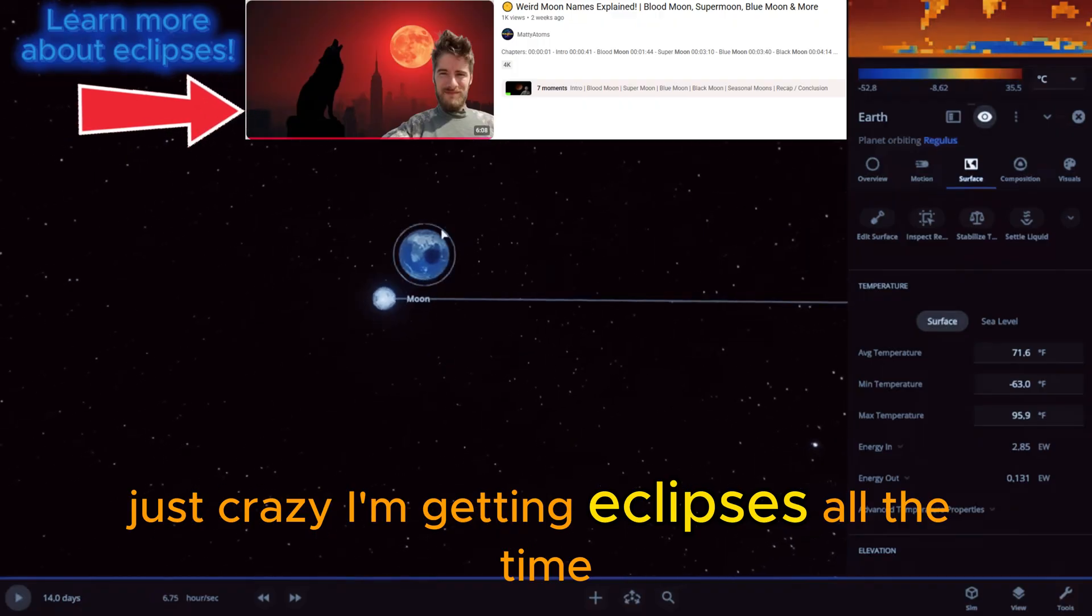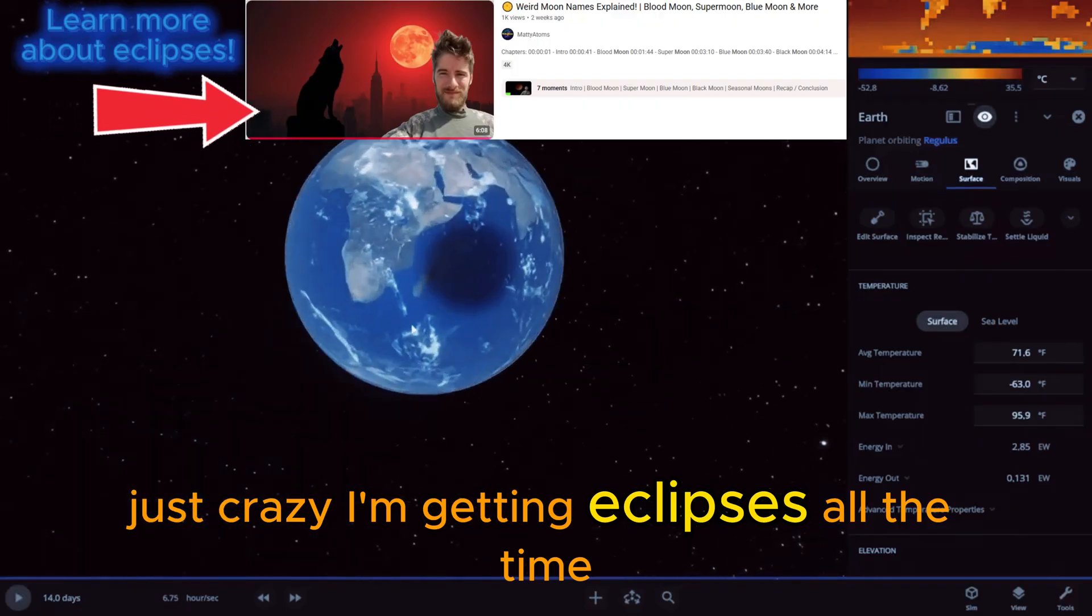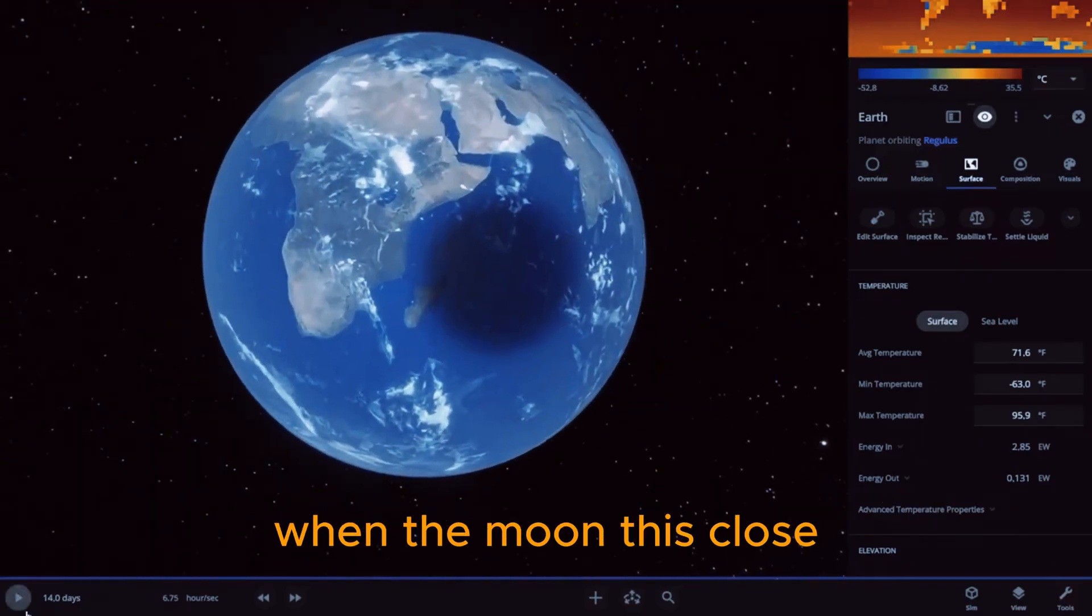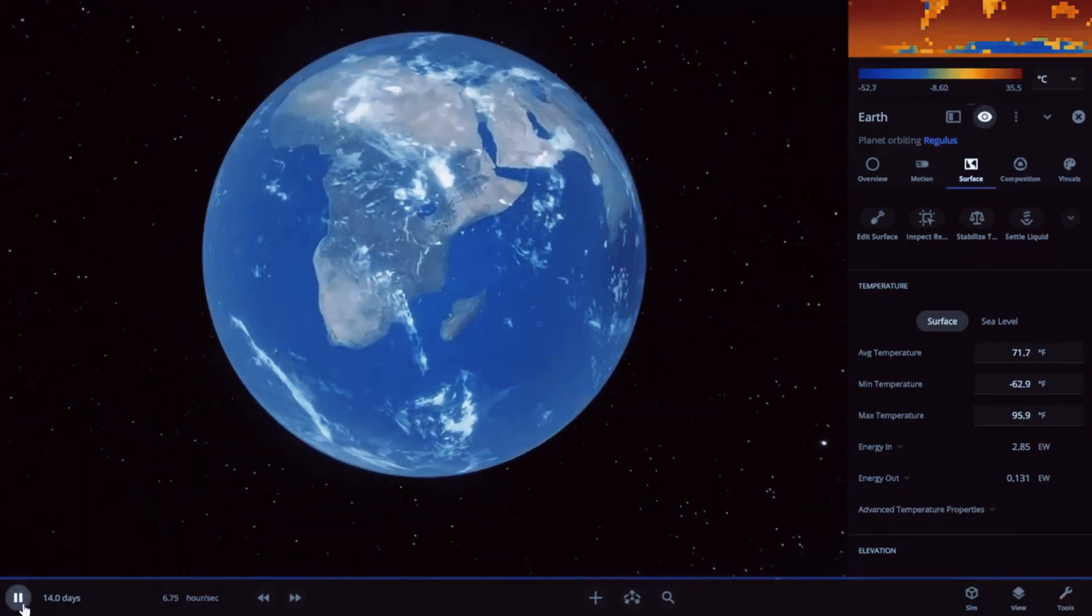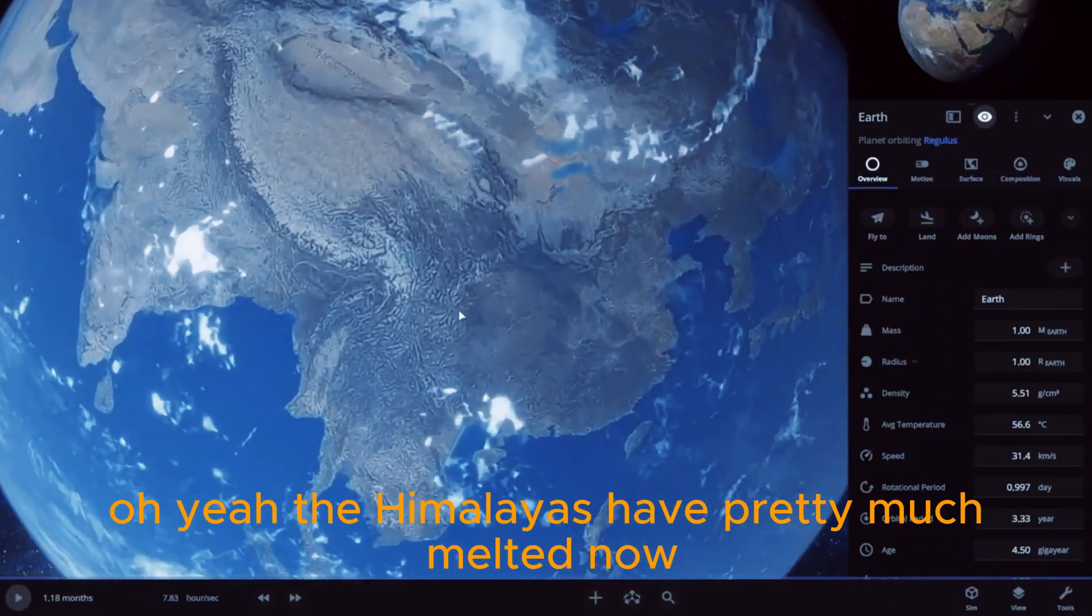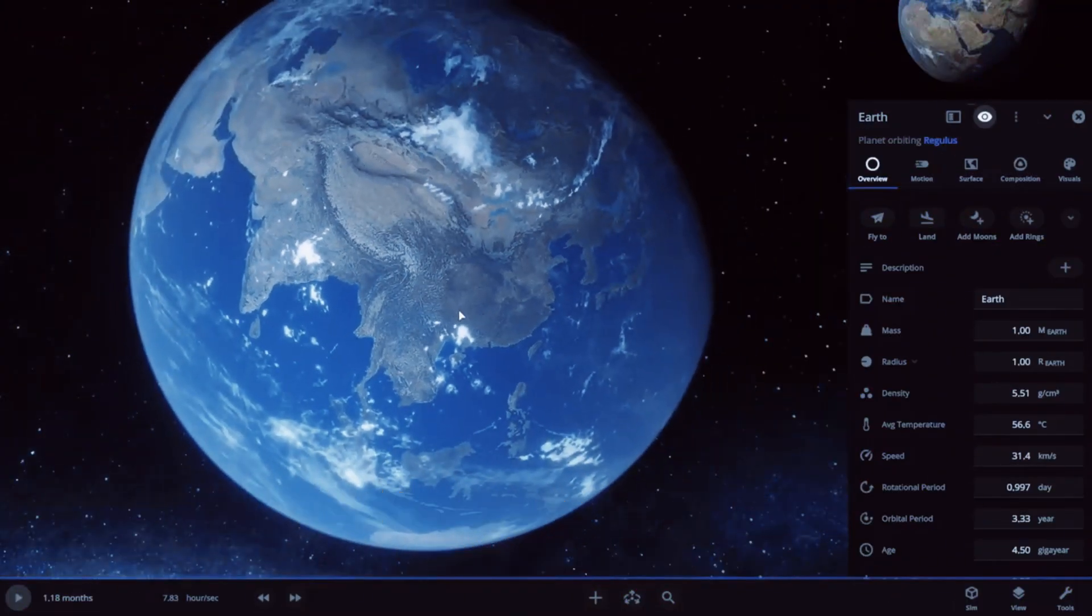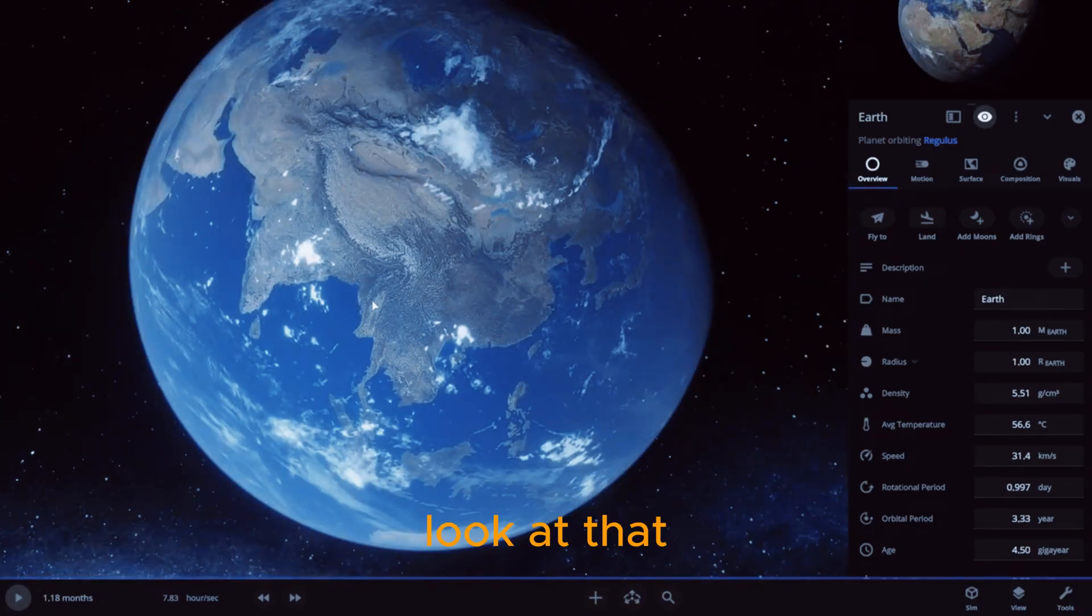Just crazy. I'm getting eclipses all the time with the moon that's close. Oh yeah, the Himalayas have pretty much melted now. Look at that.